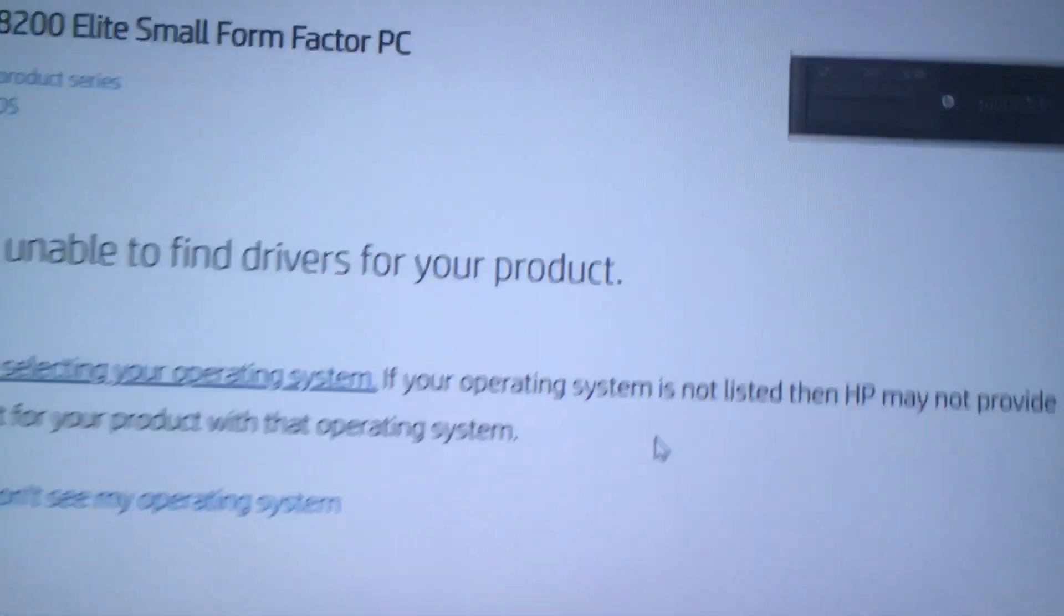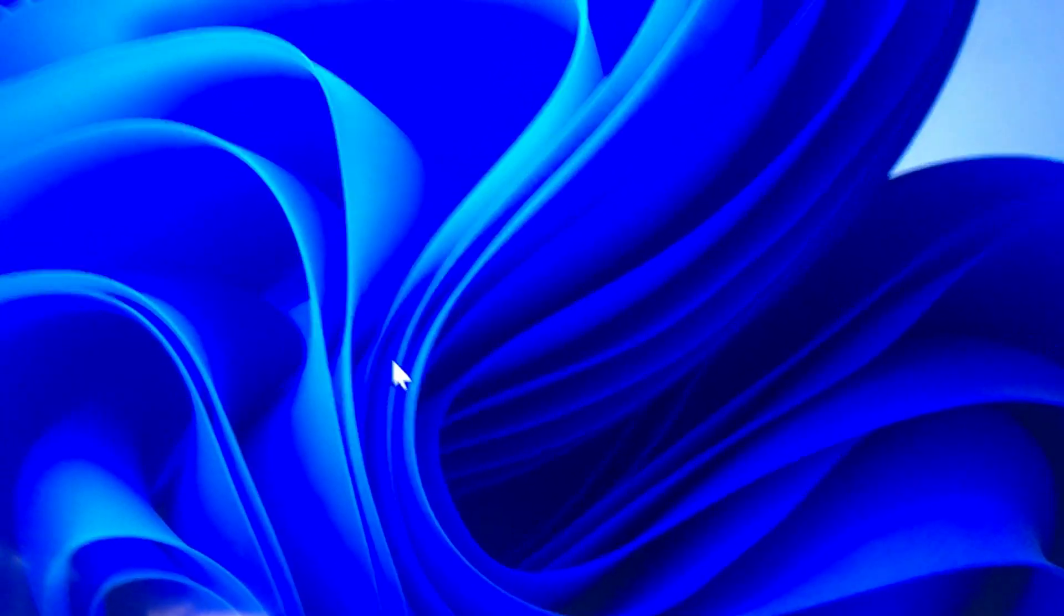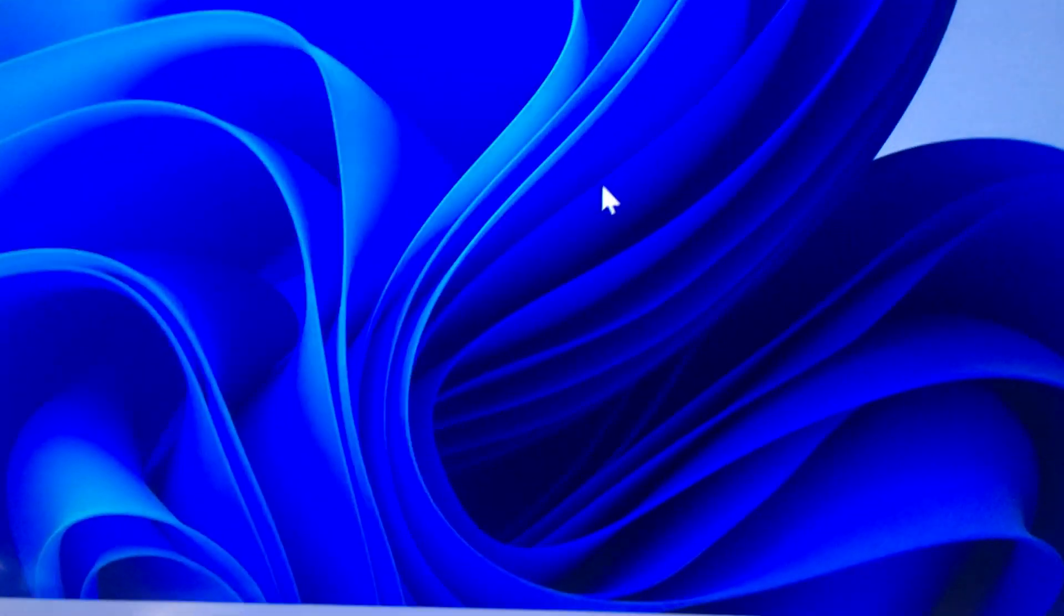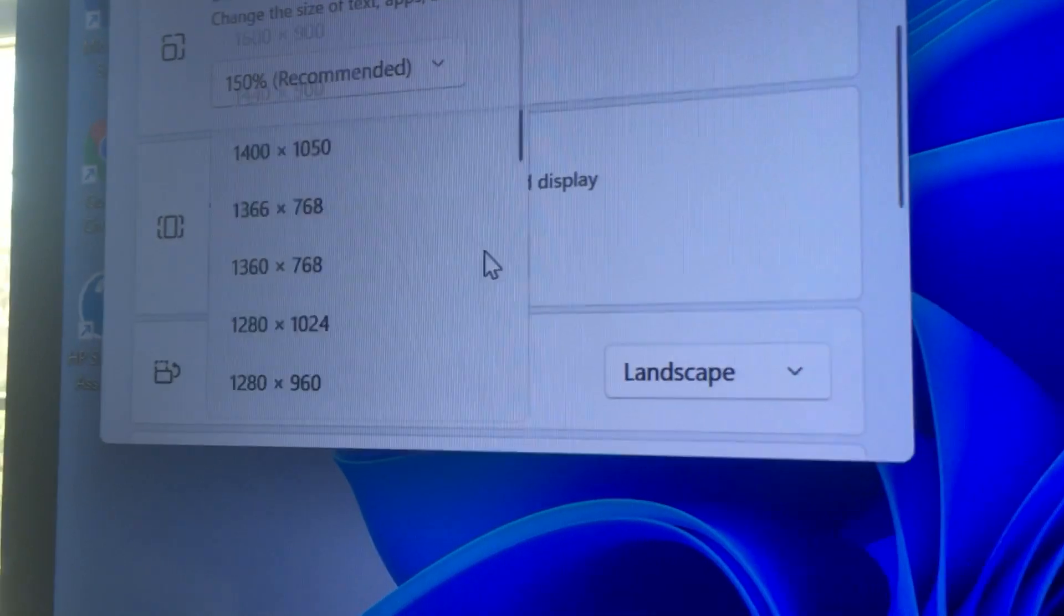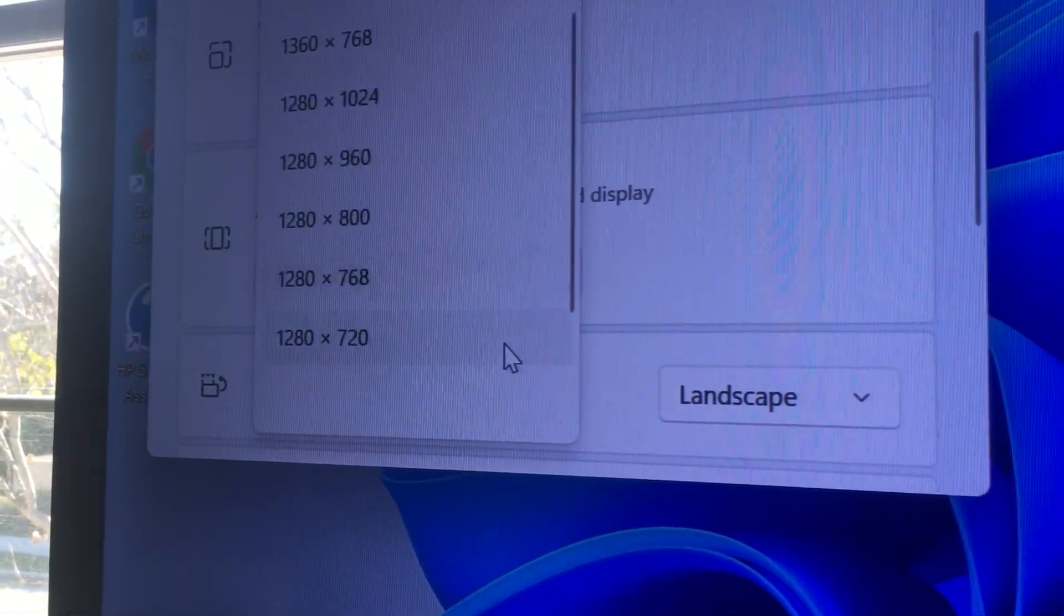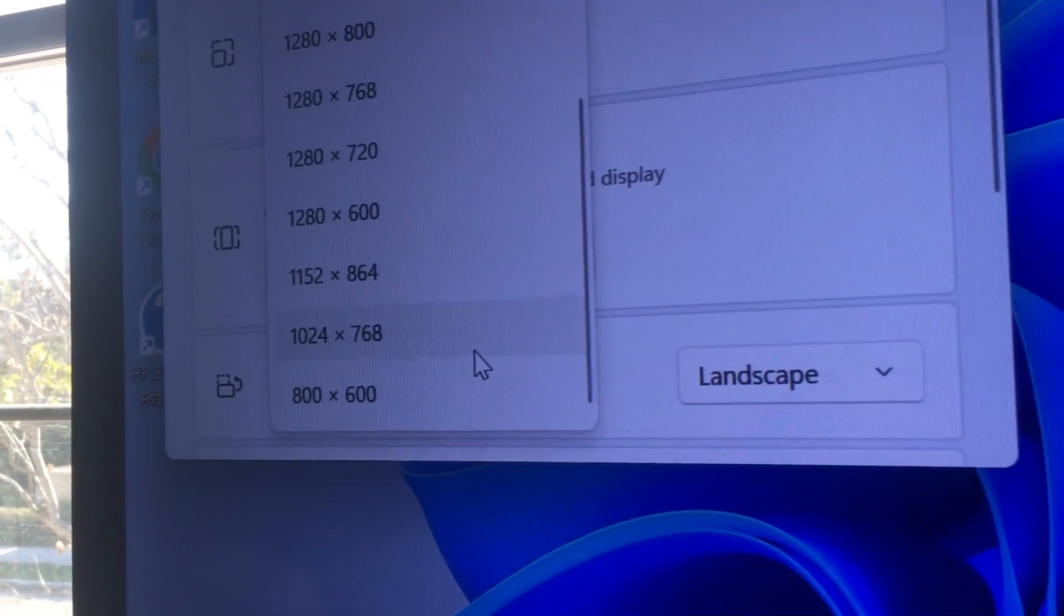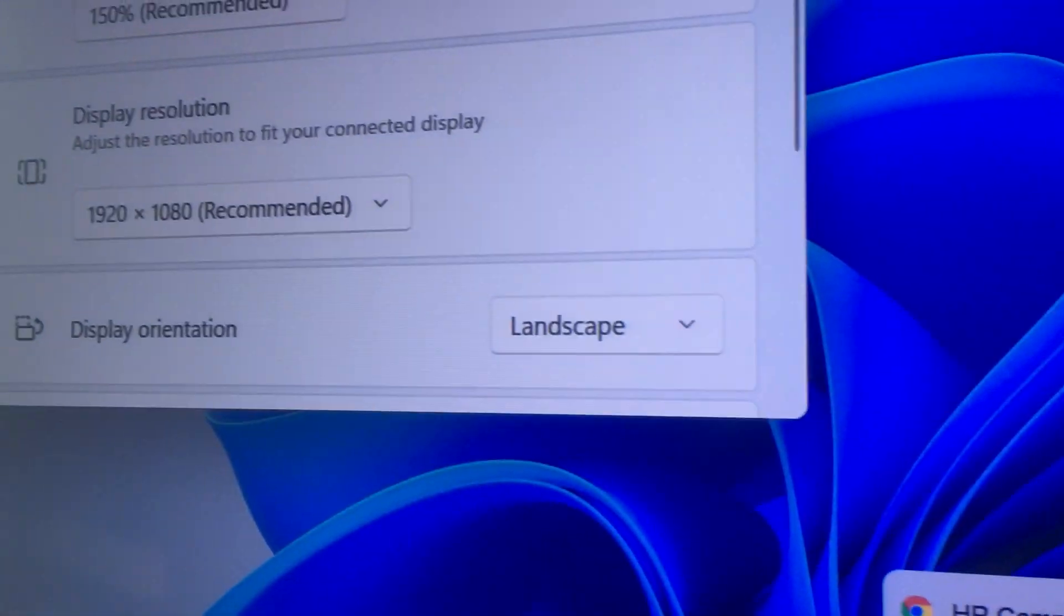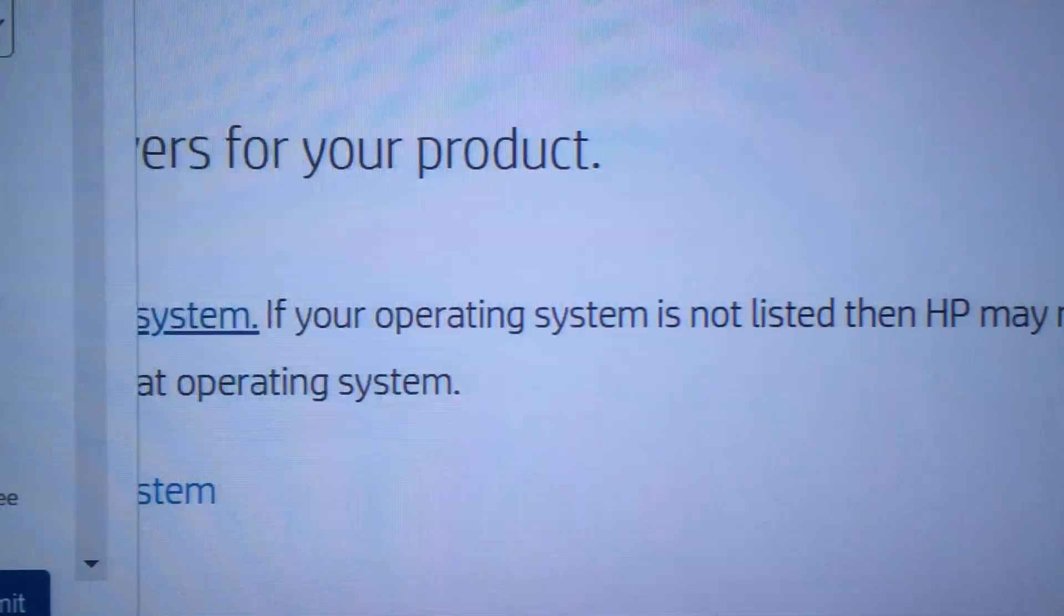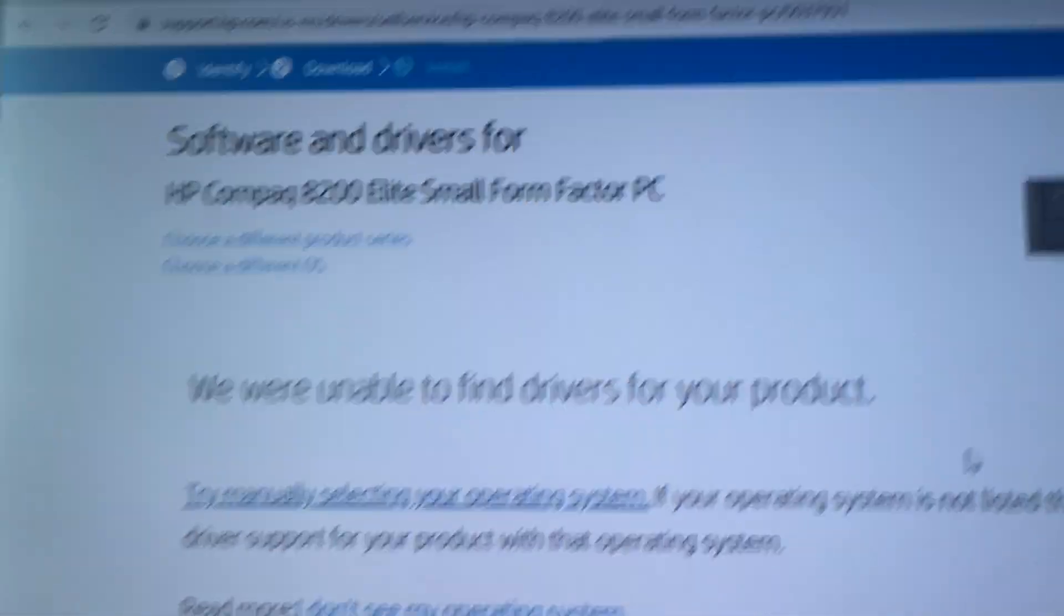If I go over here and right-click and go to display settings, I've already installed the drivers, but before it was only showing 800 by 600 and 1024 by 768. There was no way to edit it.